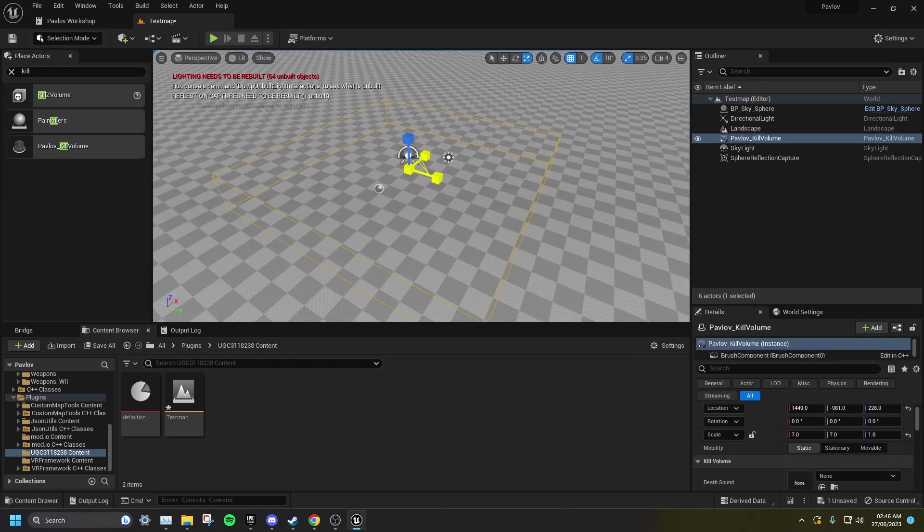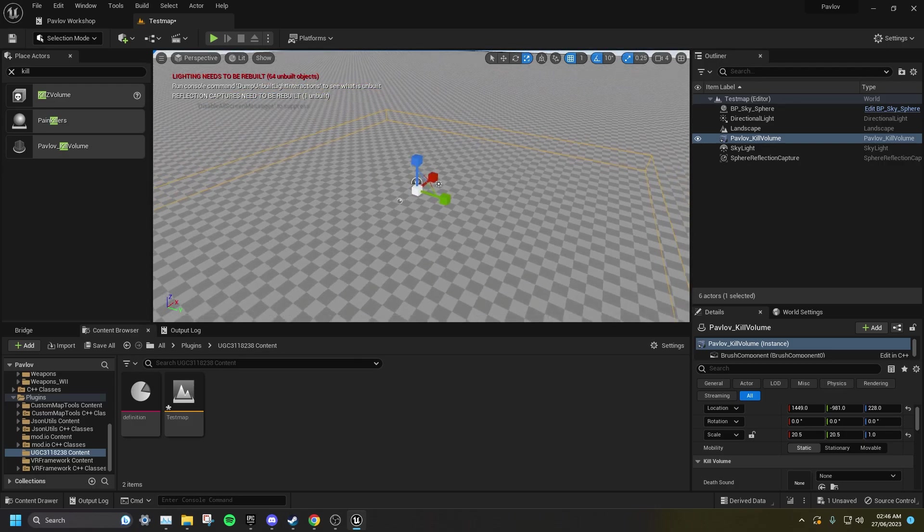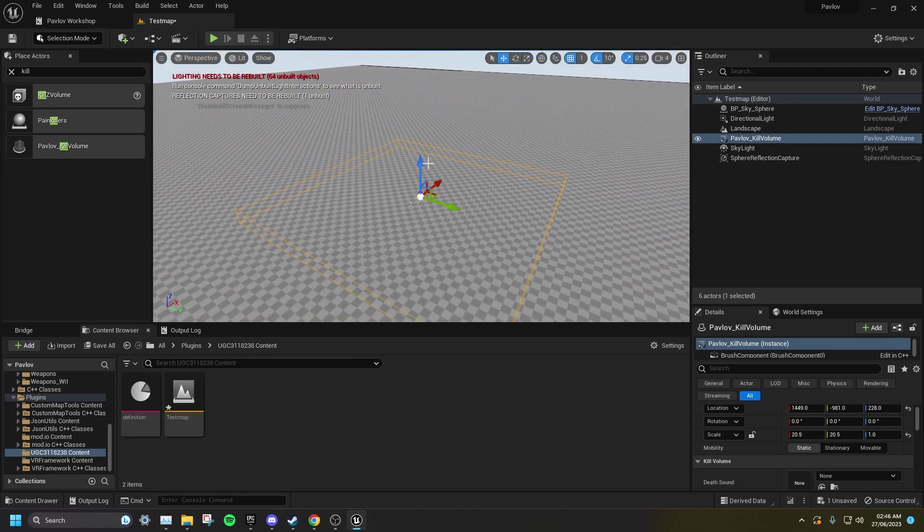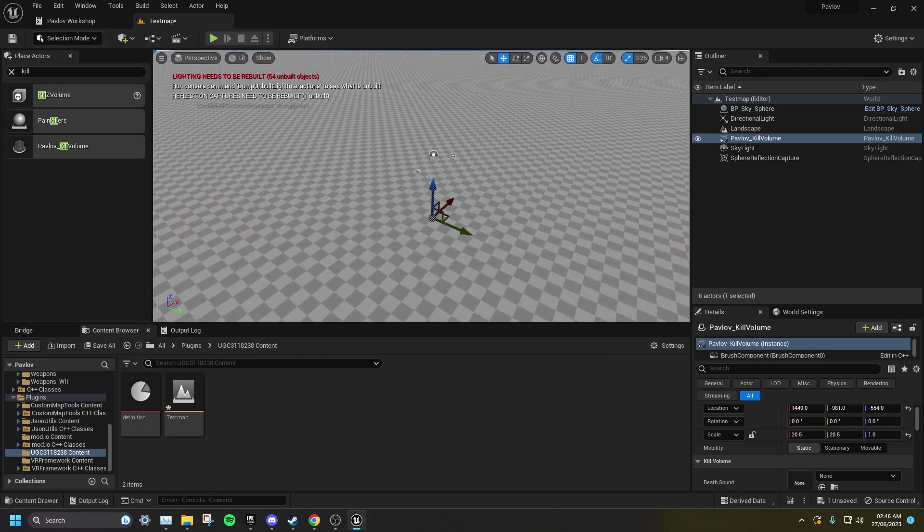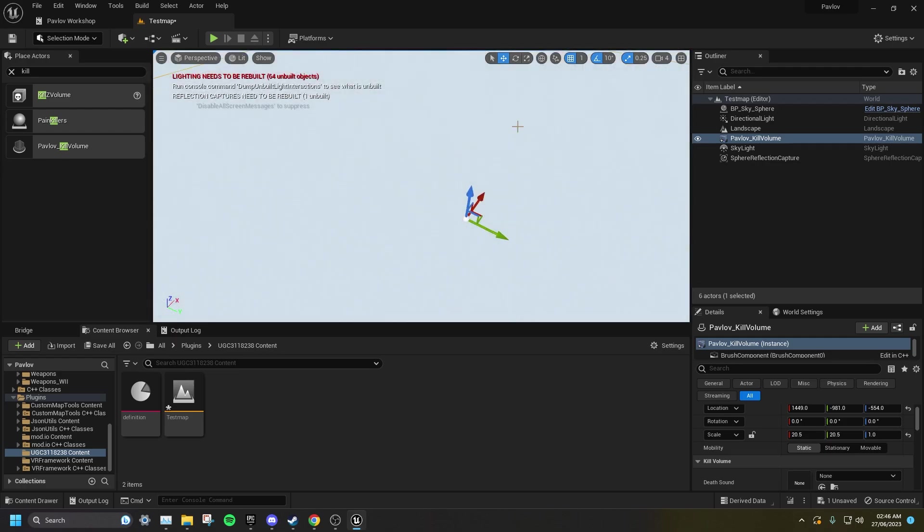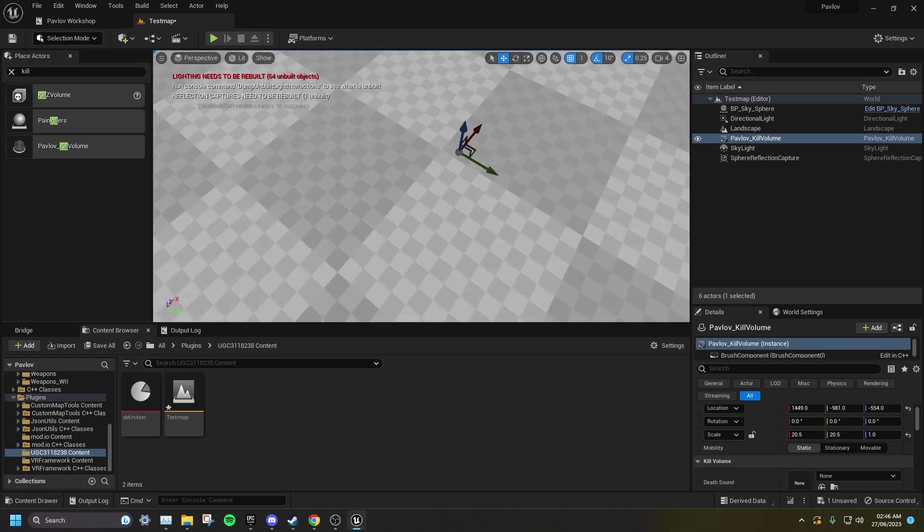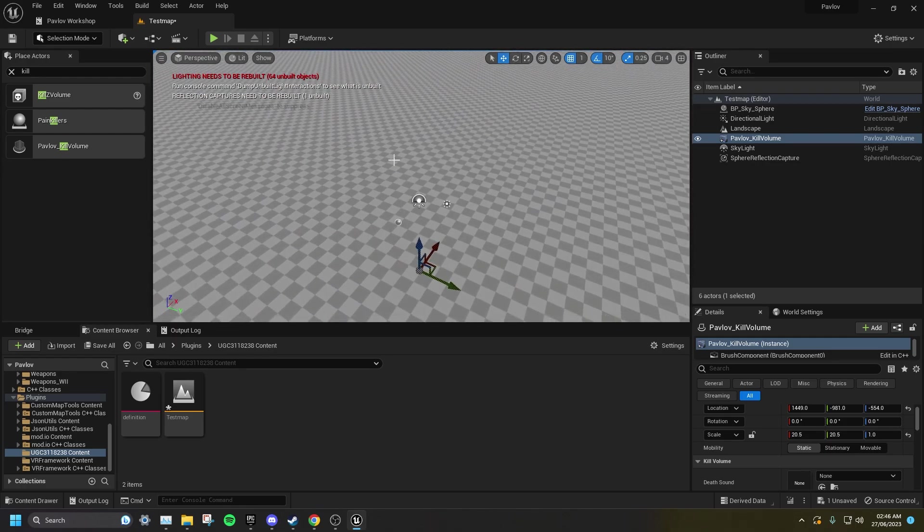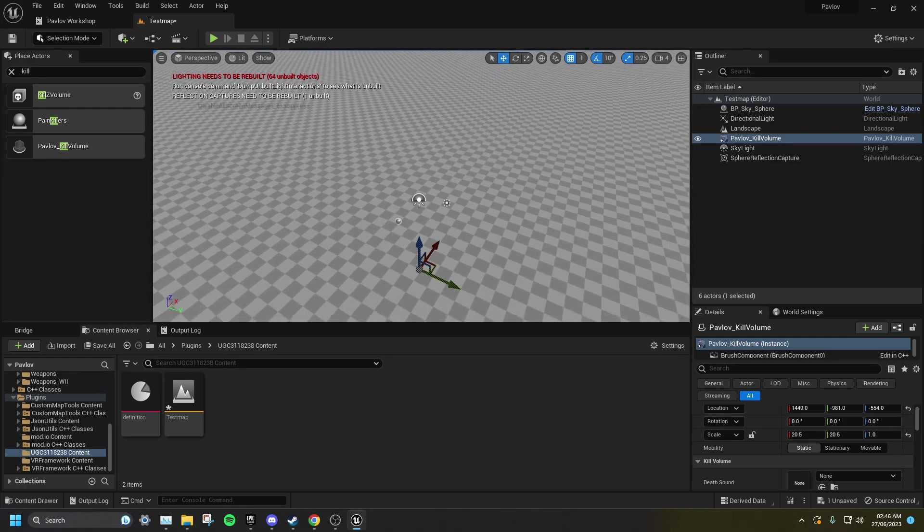Expand this volume so it covers the entire play area of your map and then place it underneath it. This is in case anyone glitches through the floor. They will automatically be killed by this instead of having to manually click Suicide.